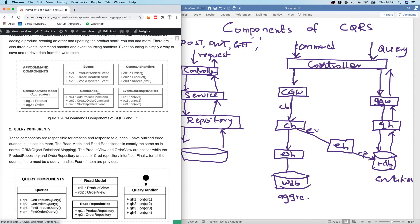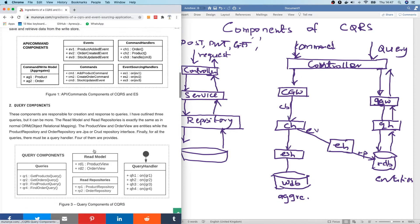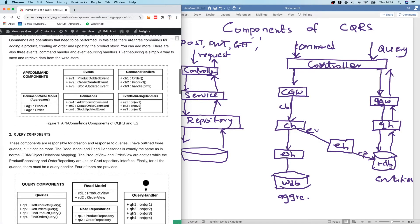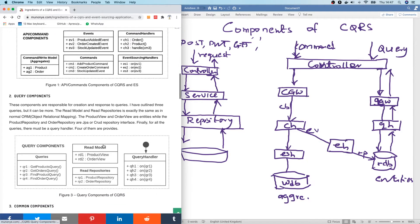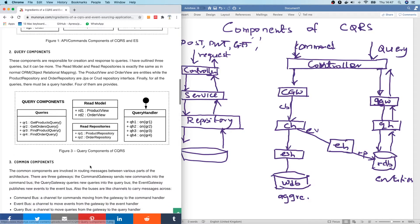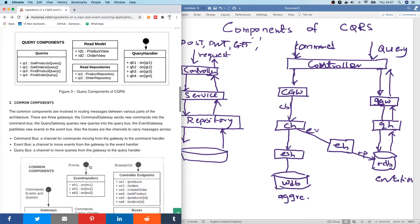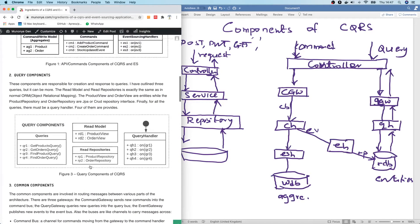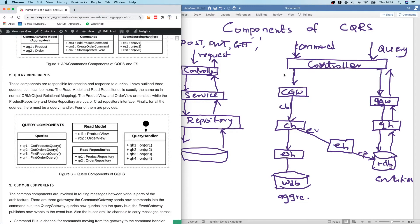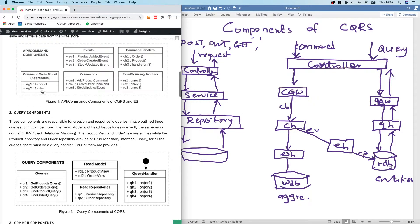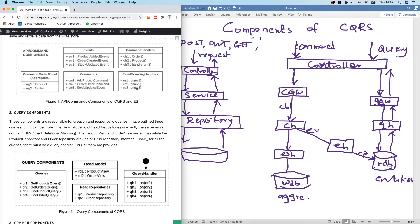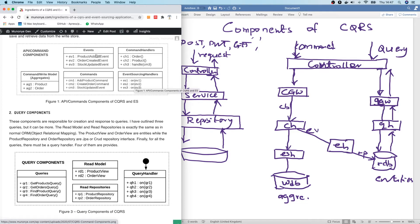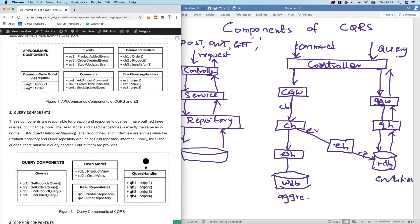So here we have three different component classes I've mentioned. One of them is the command or API component. We have the query components and we have the command components. The command components have to do with handling commands to include the aggregates which are stored. We have the event sourcing handler. We also have the command handler. We have commands. We have also events which are emitted by handling a command.